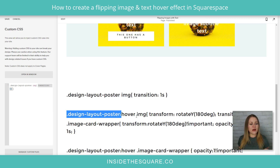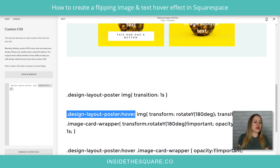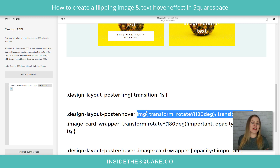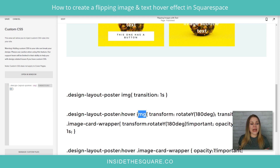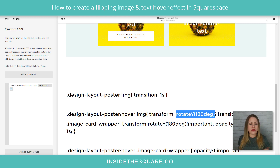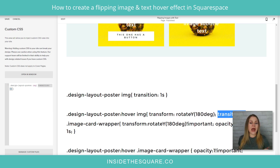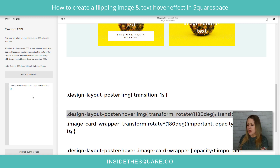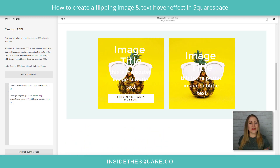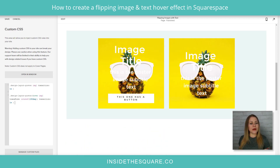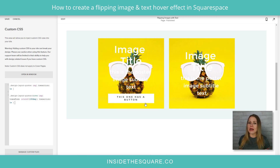After that, we have design layer layout poster hover. This is basically saying anytime someone hovers the cursor over a poster image, then this is going to happen. The image itself — IMG — is going to rotate 180 degrees and it's going to take a one second transition. So let's copy this and paste this next line. When I hover over it, you'll see the image is flipping. Now that's pretty cool, but we're not done yet — we still have more to do here.